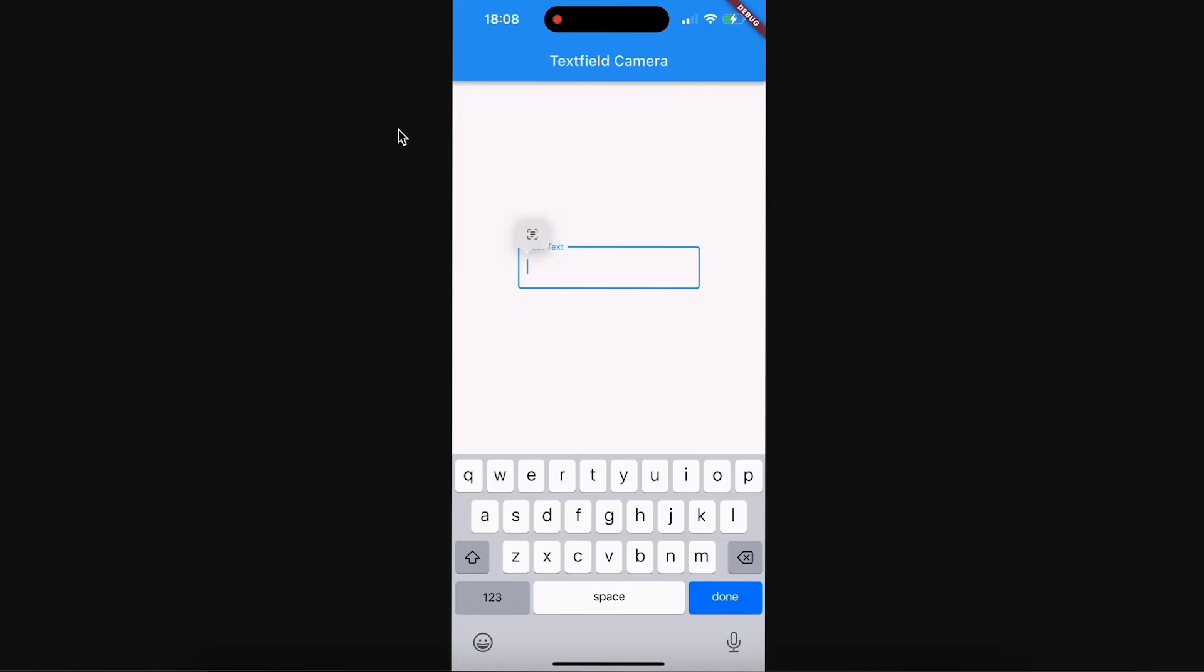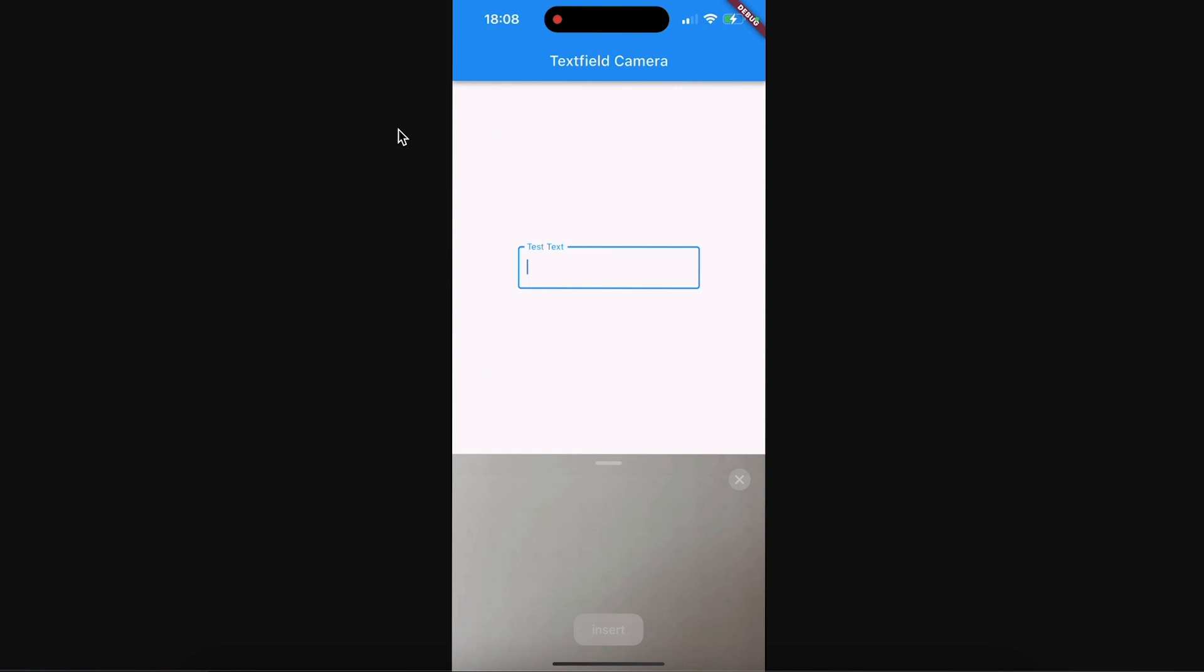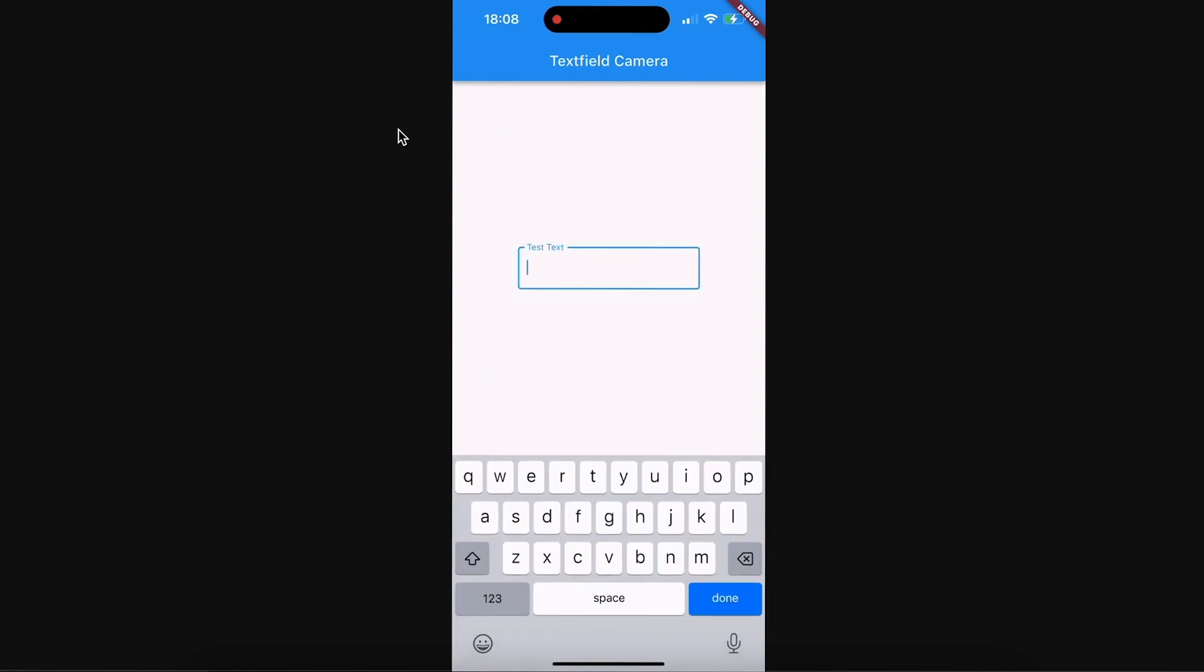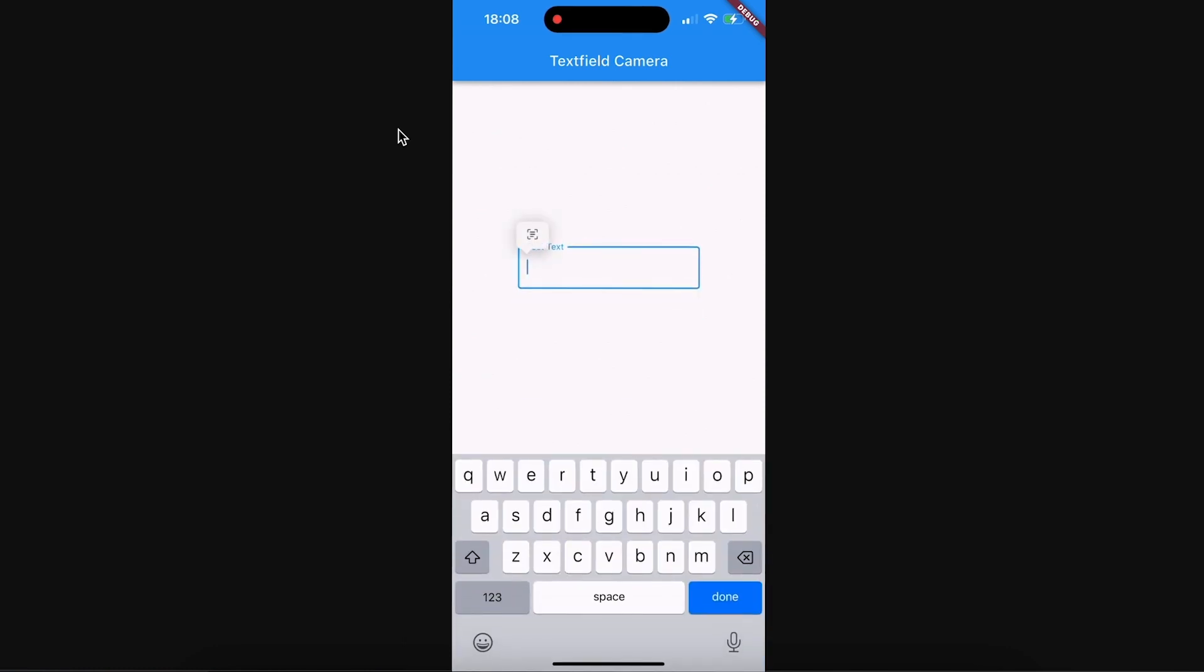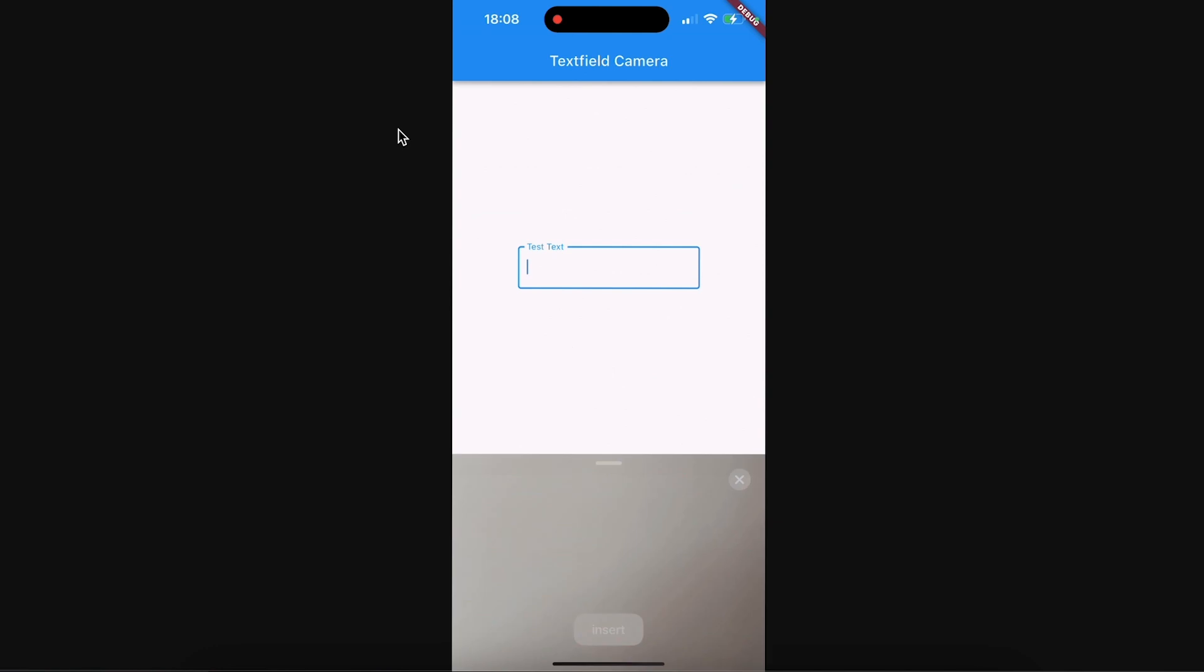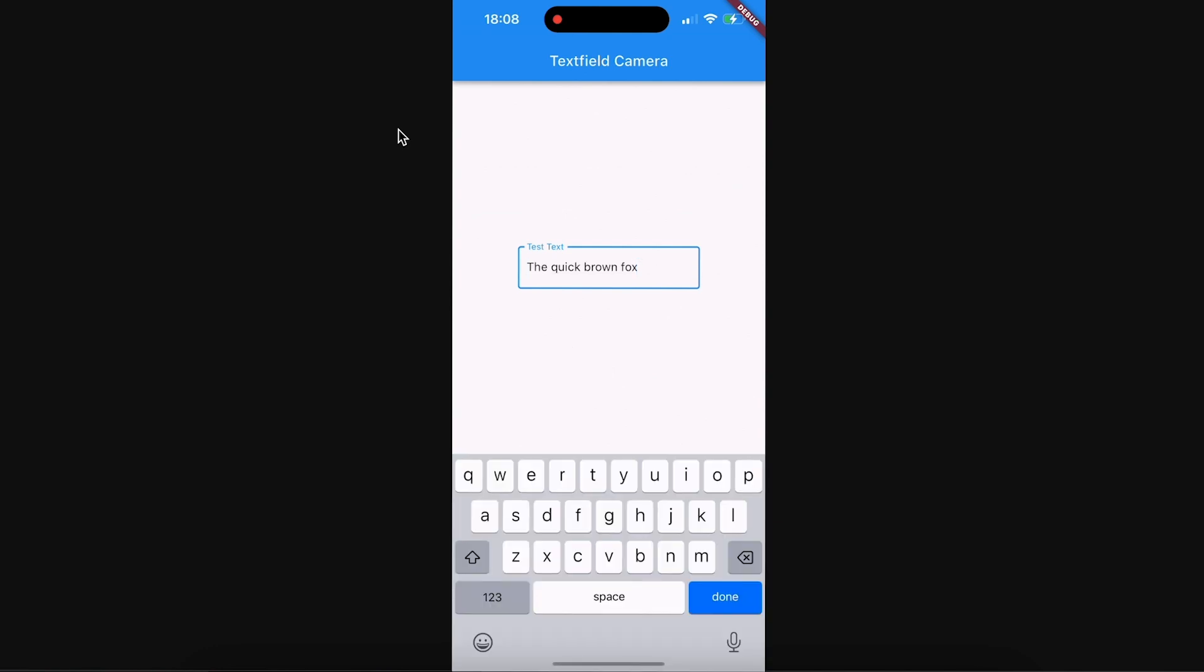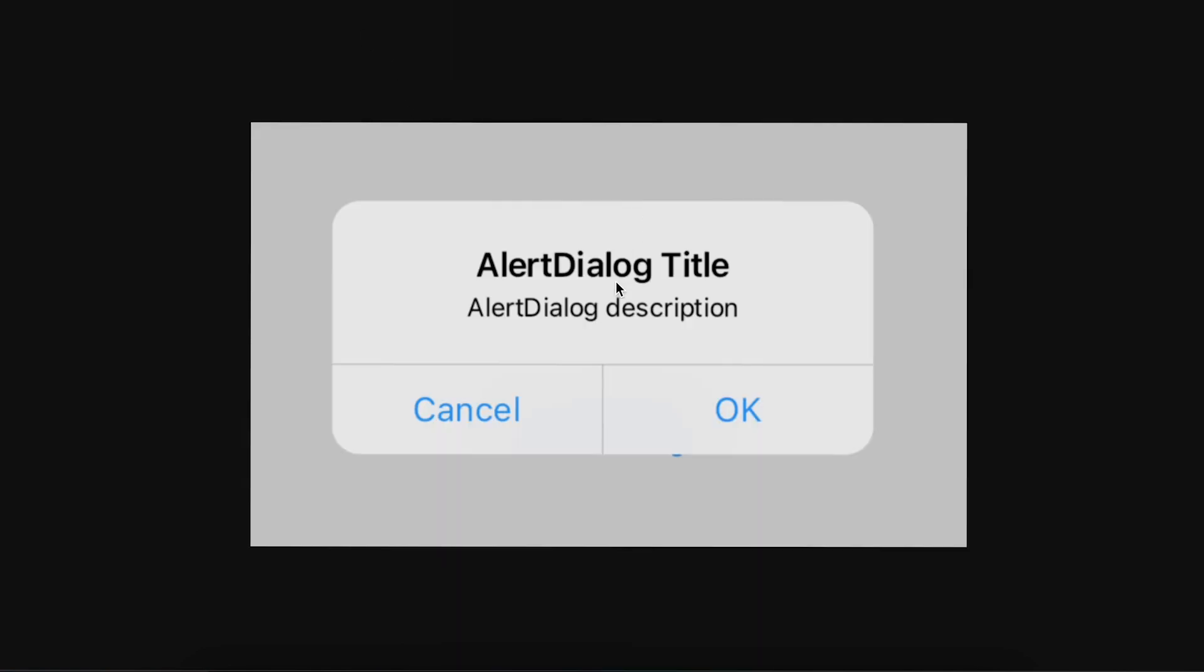Here you can see they have added scan property on TextField. Now you can scan and recognize text from the camera, but it is only available for iOS, not for Android.